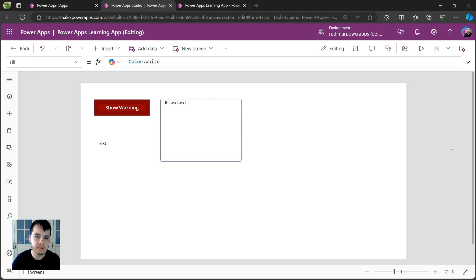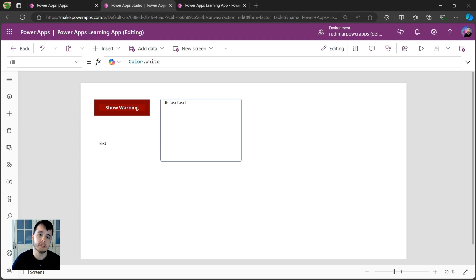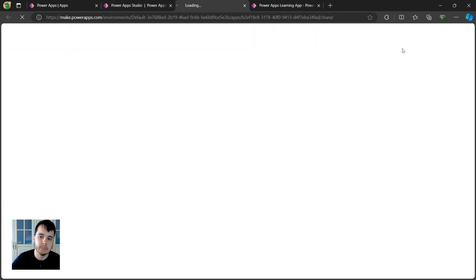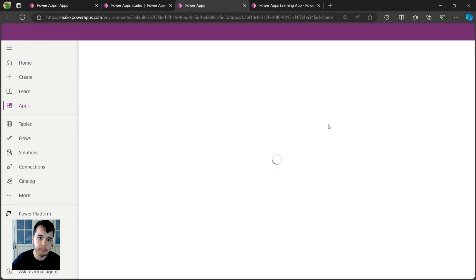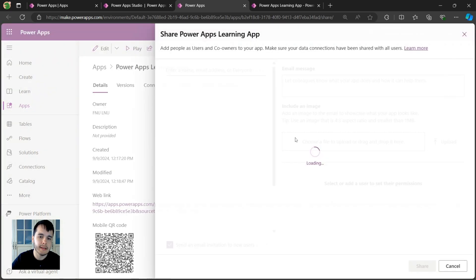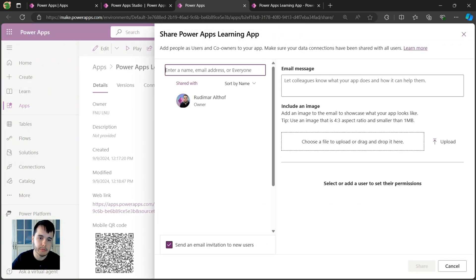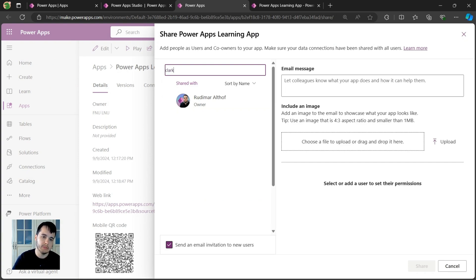But how do the users have access? I need to share the app with the users if I want someone to also use it. And here you have the share button in the top. If I click on it I'm going to go to the share pane where I can start adding users to my app. Let's say I want to share with my colleague Clark.